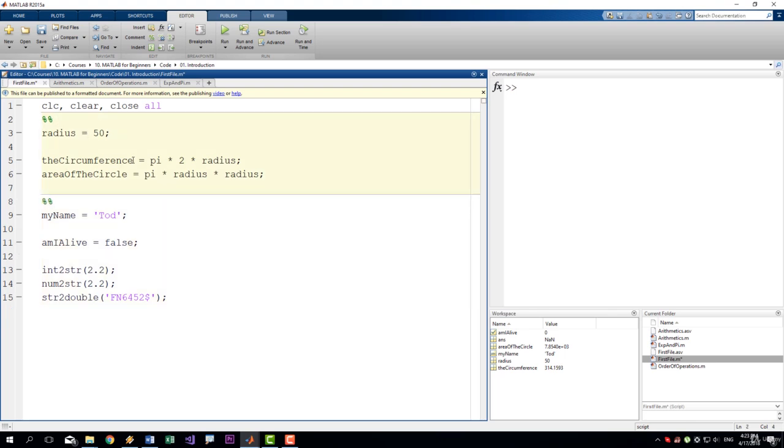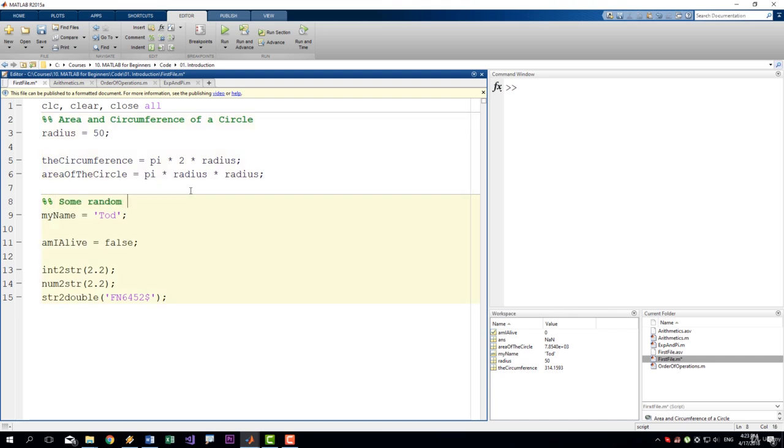So we can say that this is the section about area and circumference of a circle. And this is some random section. It's not a random section, but just a generic name.